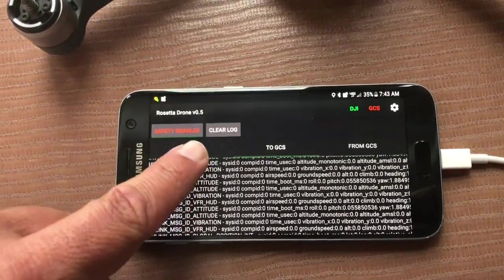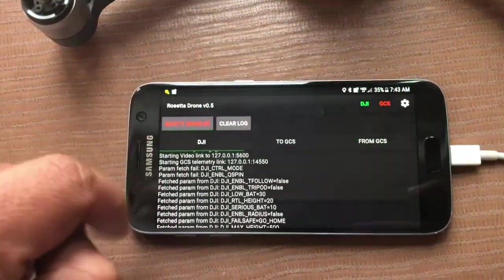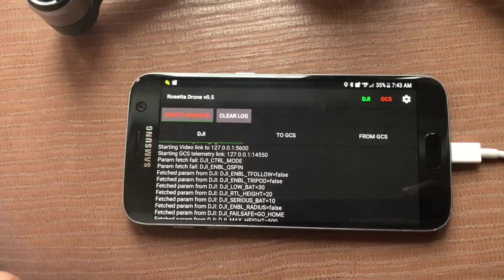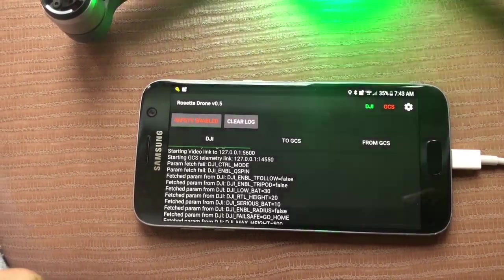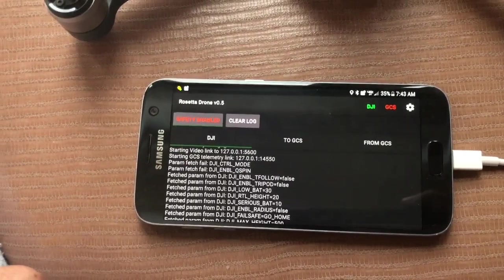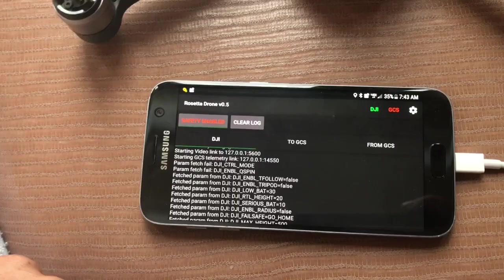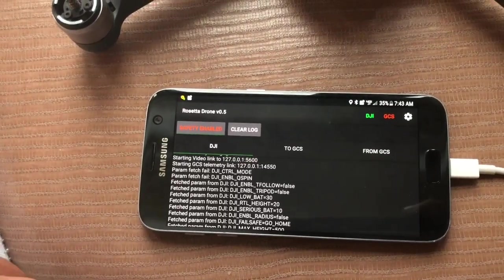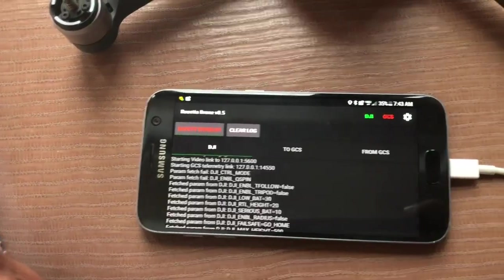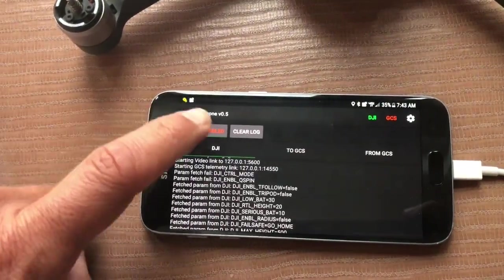You'll also note that there is a safety feature at the top. The safety prevents the motors from arming in response to commands from the ground station. There are a few edge cases where you may get unexpected commands. This is just an extra safety feature.